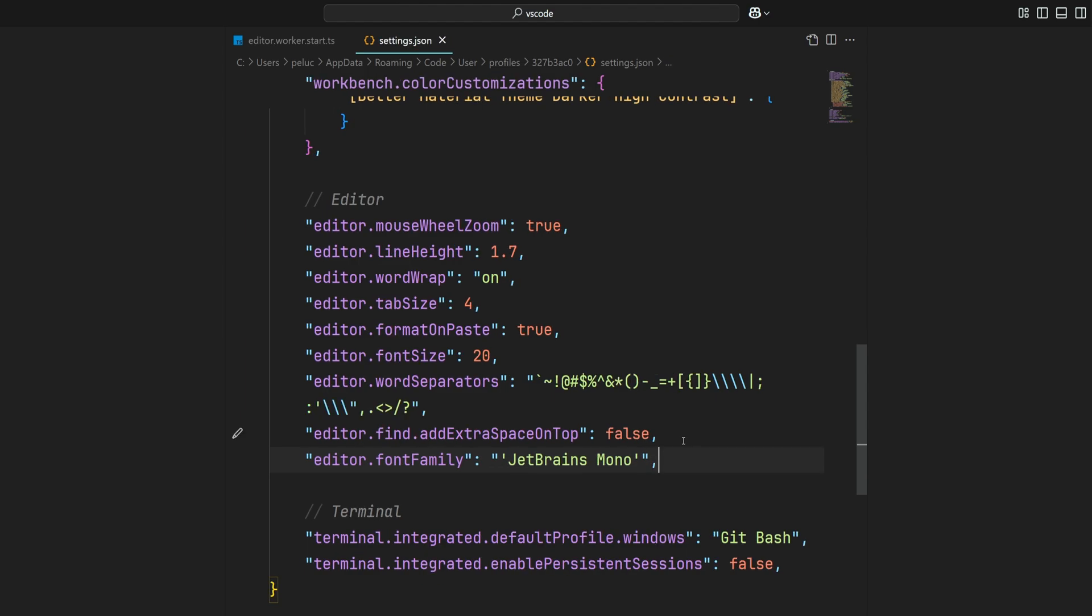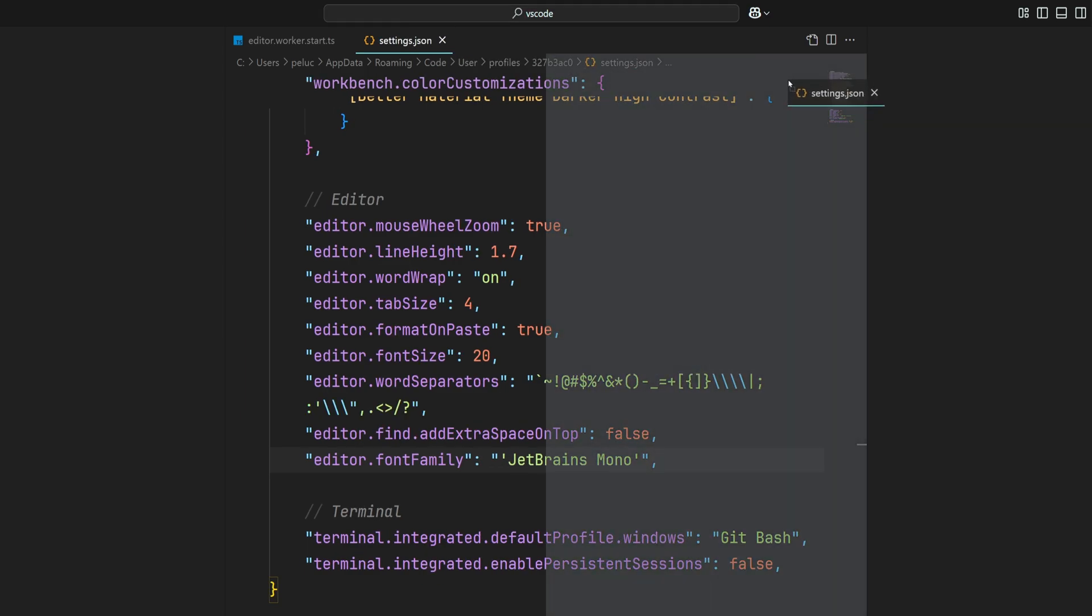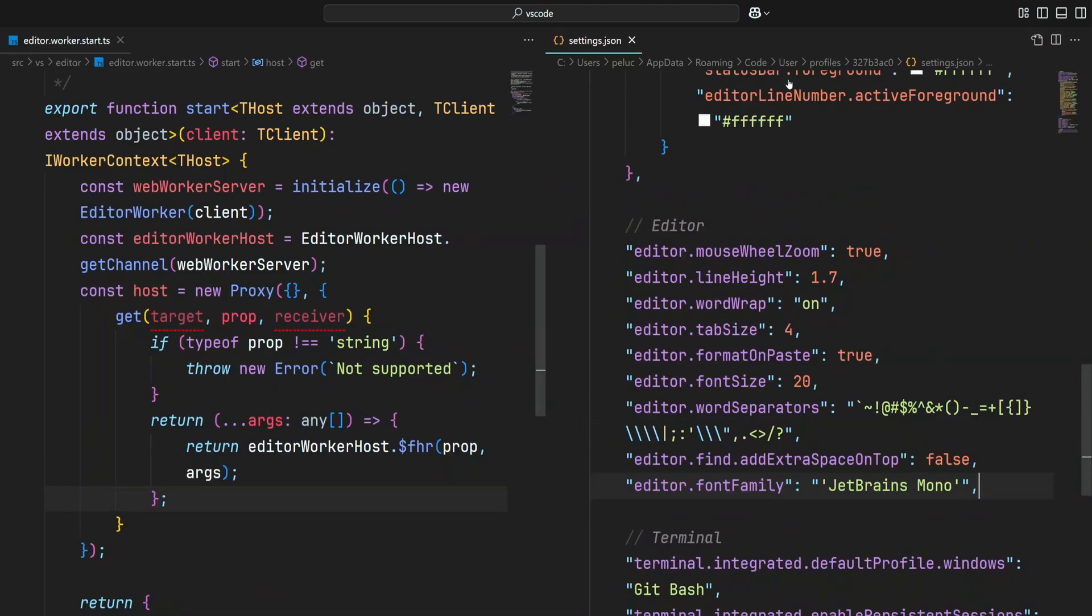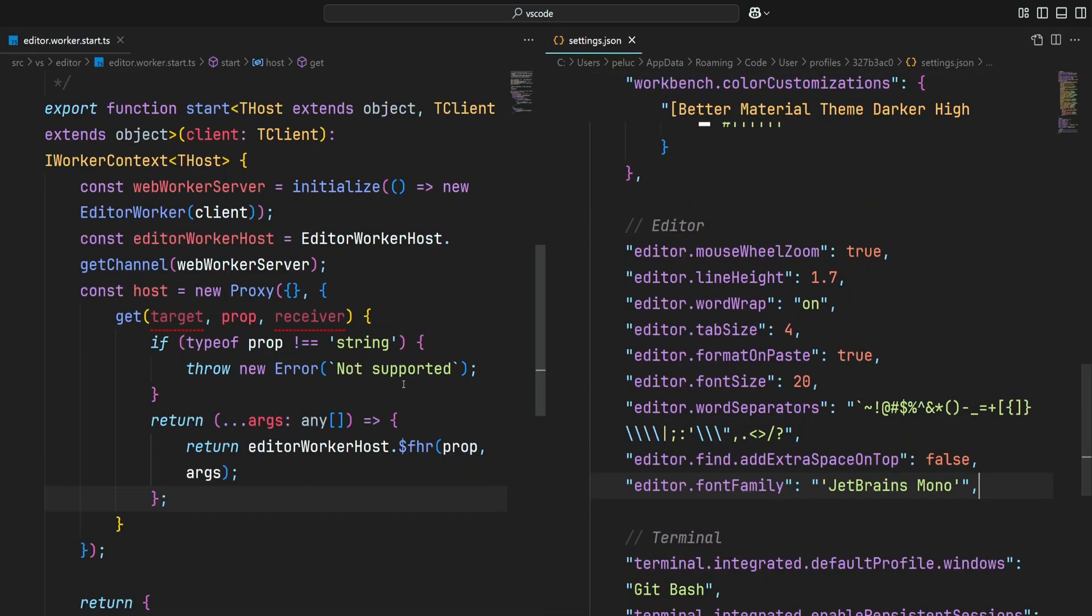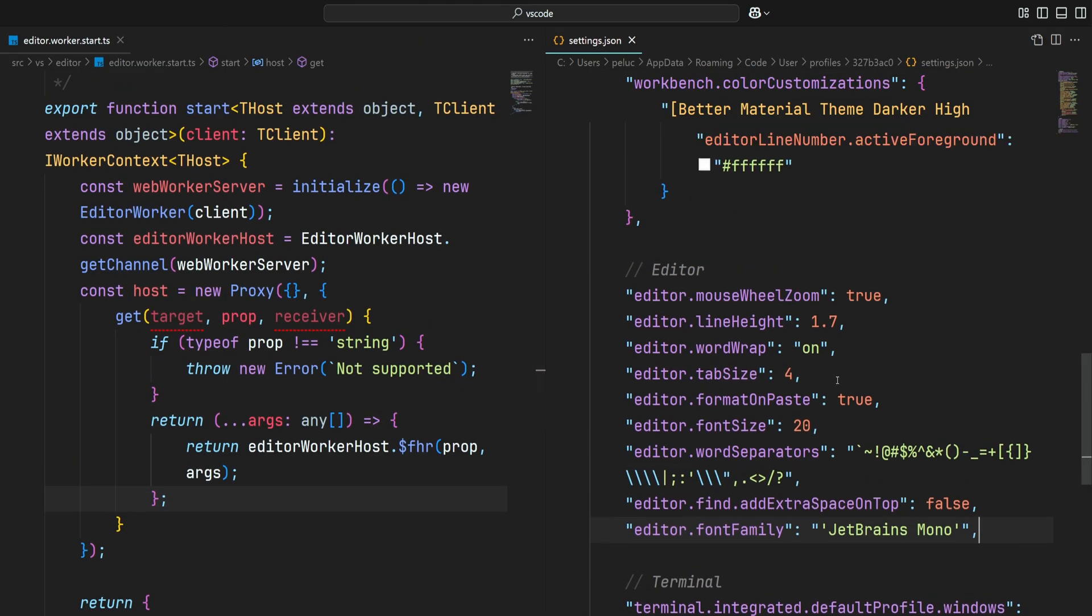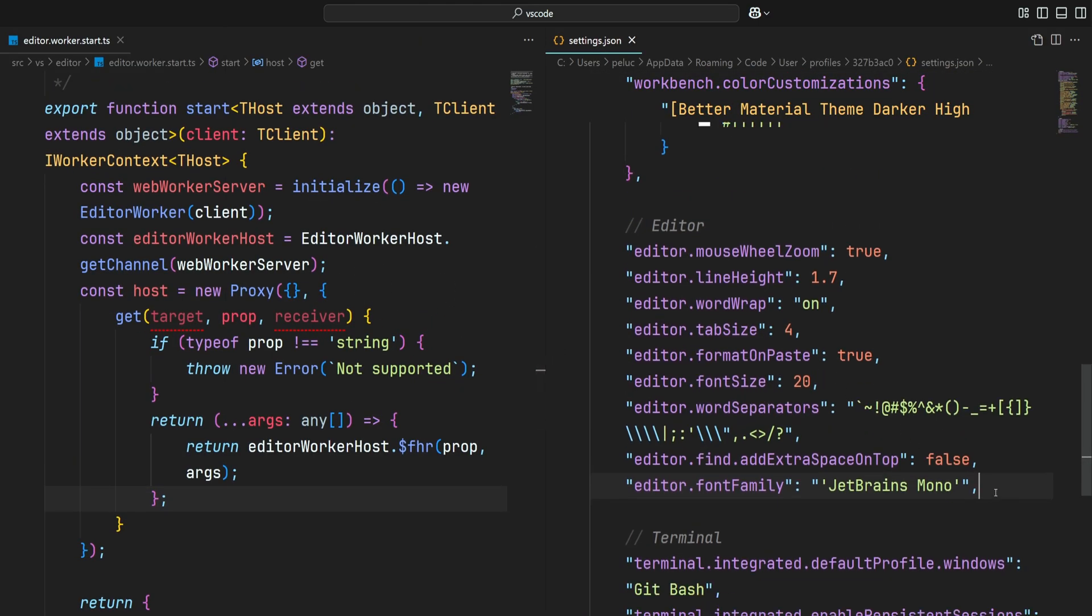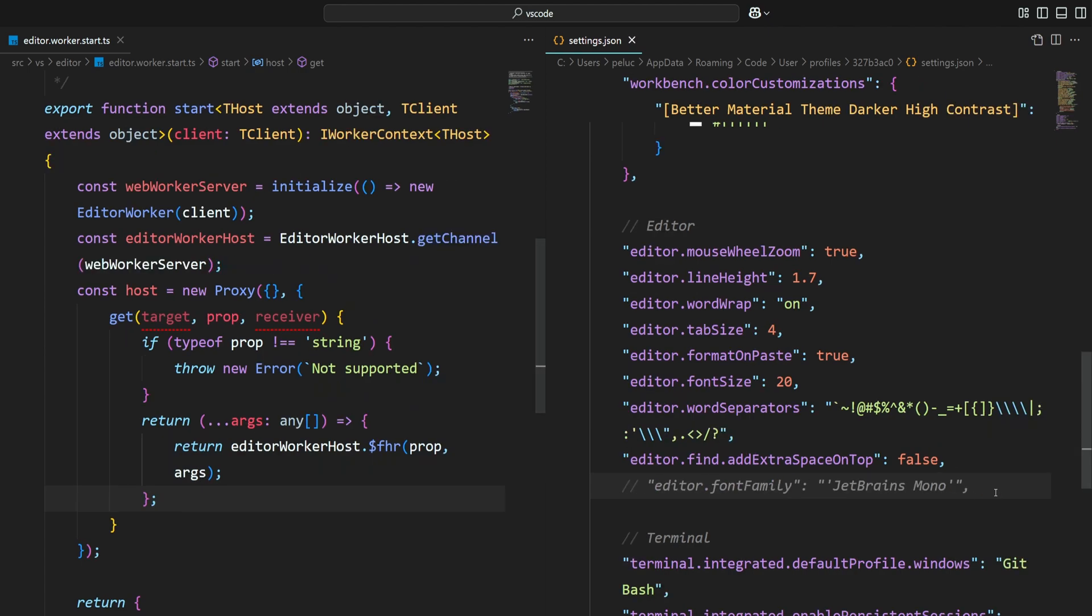Save the file and let's do a diff. I'm going to comment out the font family so you can see the difference.